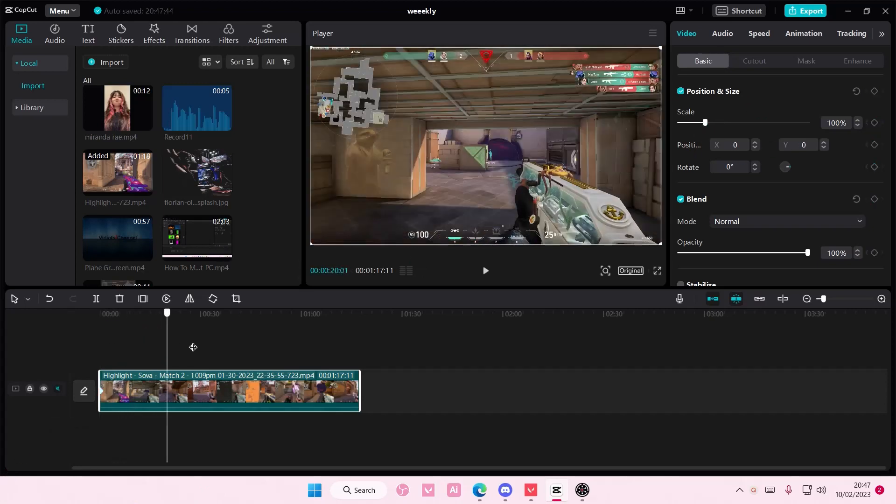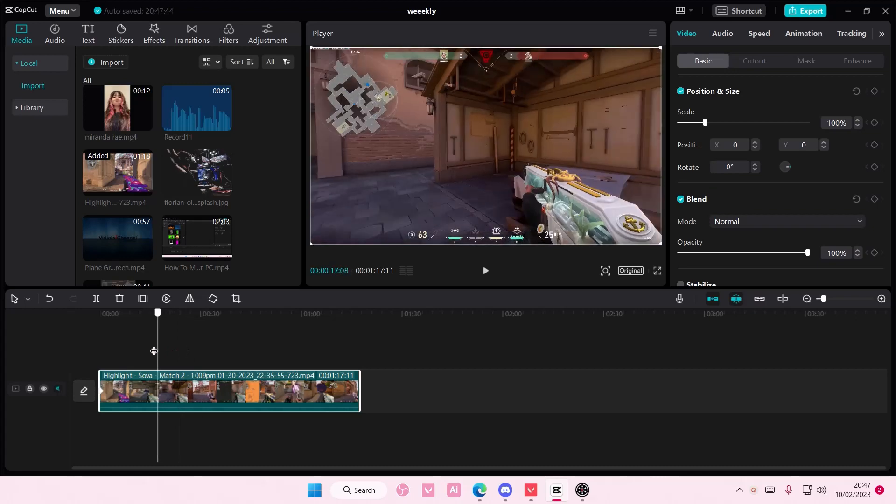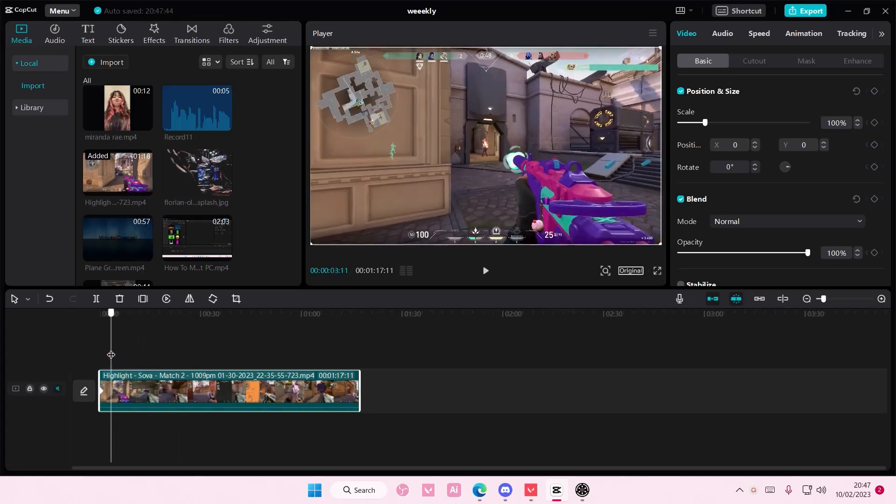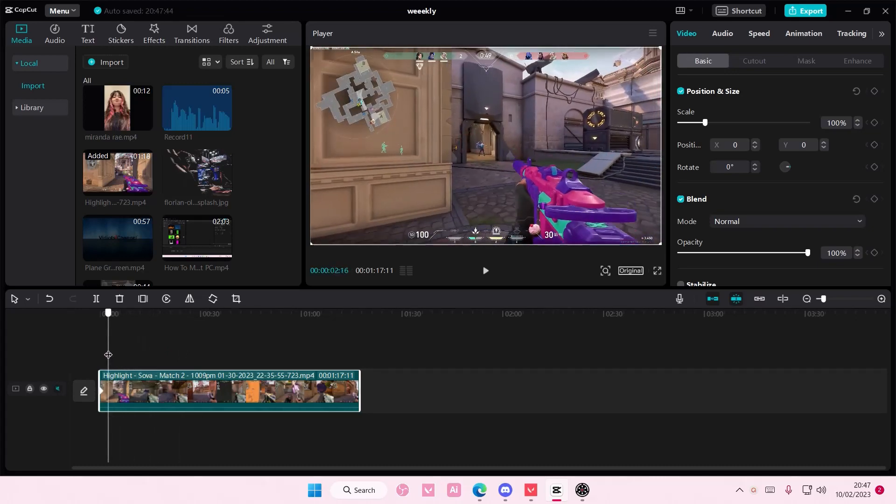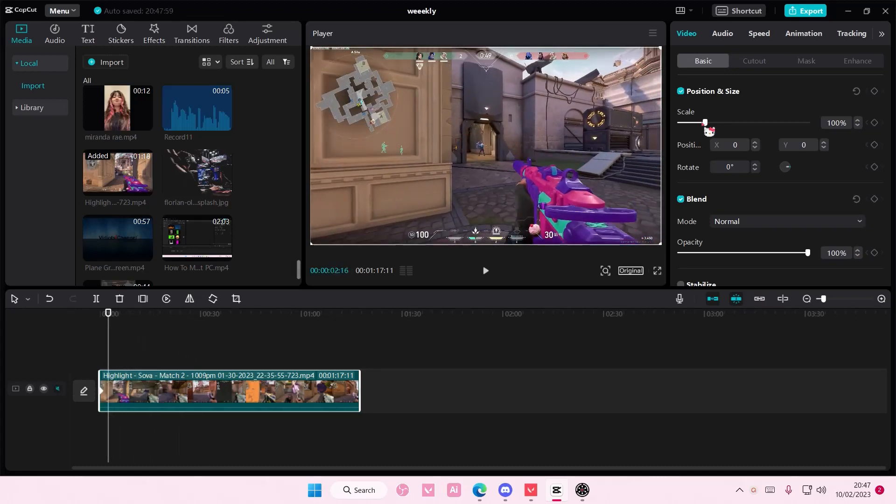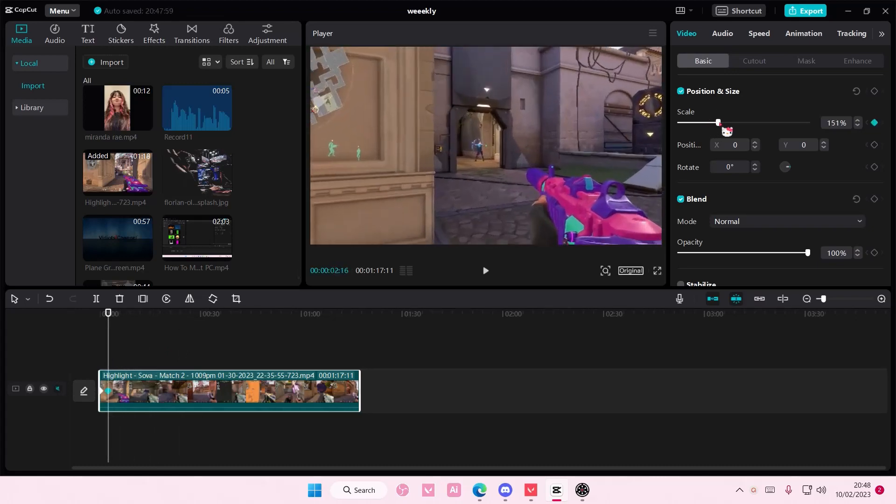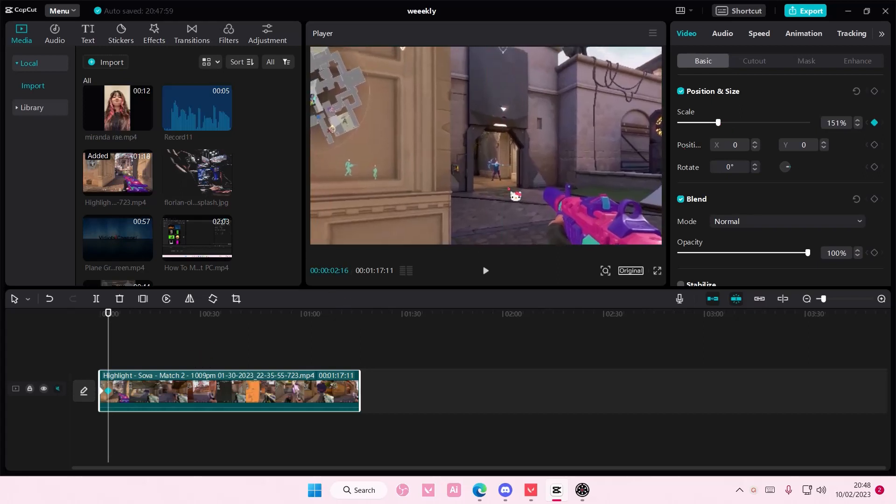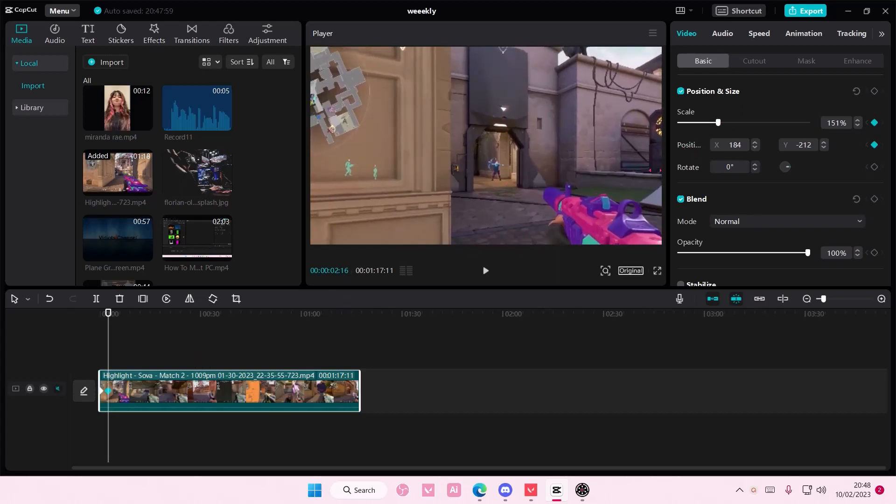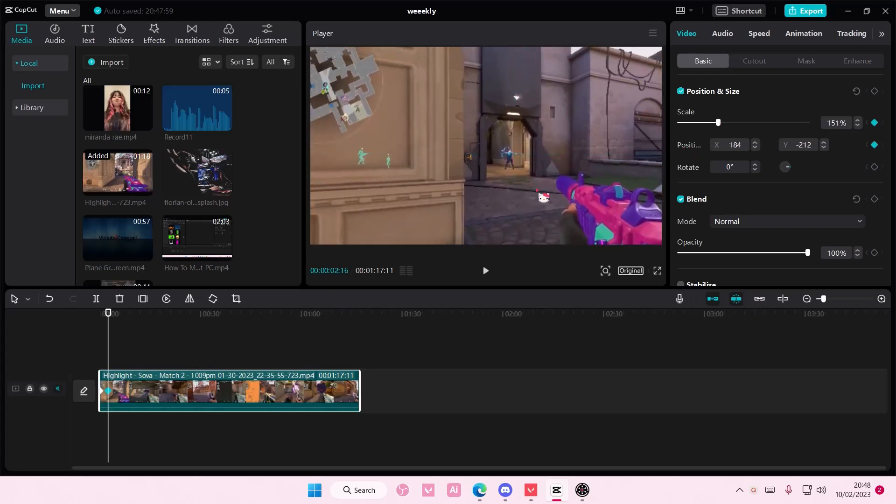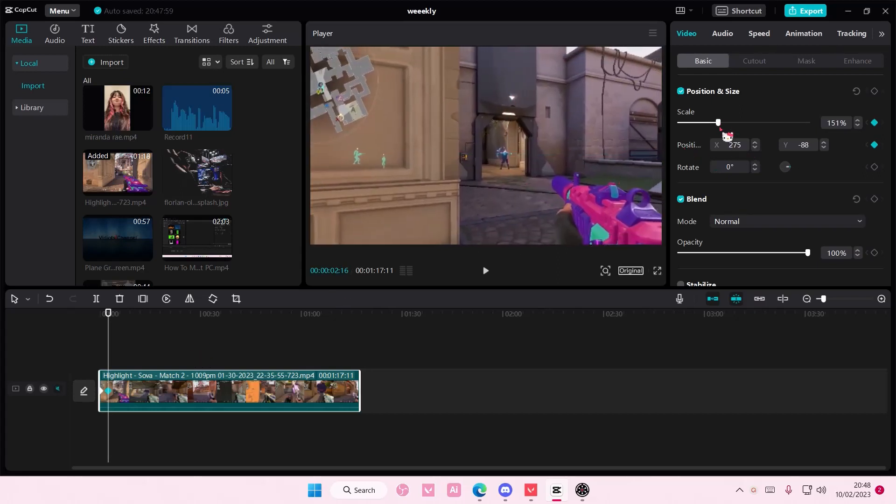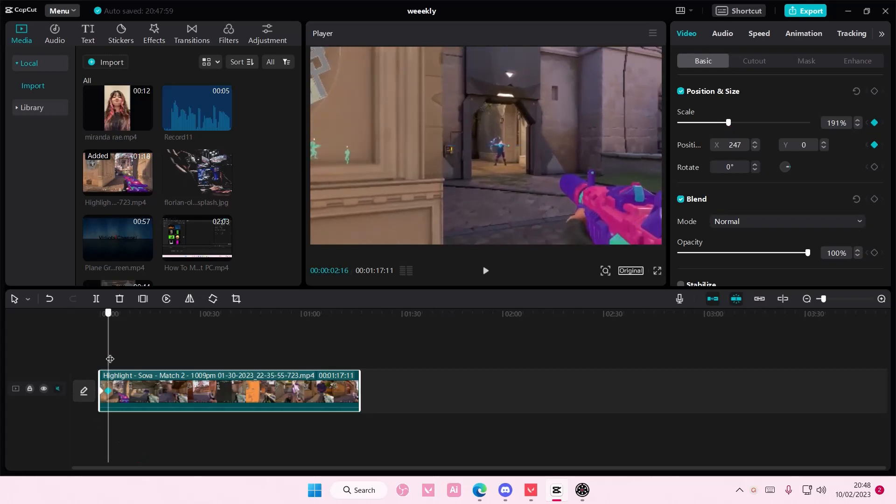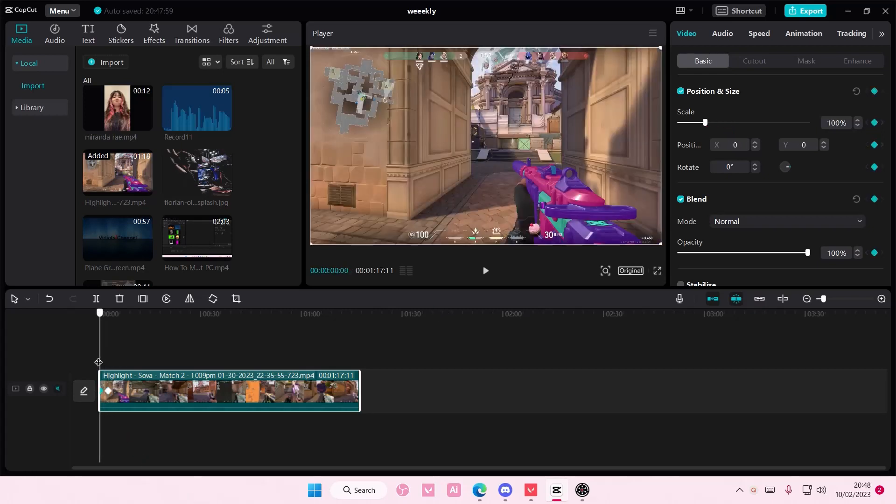And then when I want to scale it in like here, I'm going to zoom in. You can also position it as well and it's going to change the position.